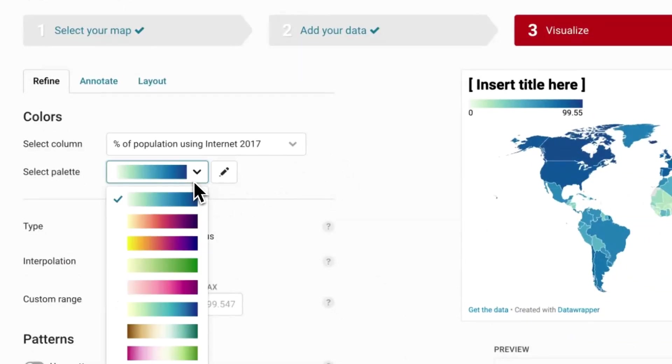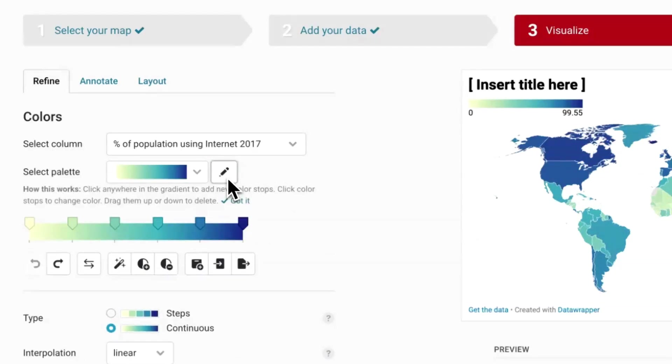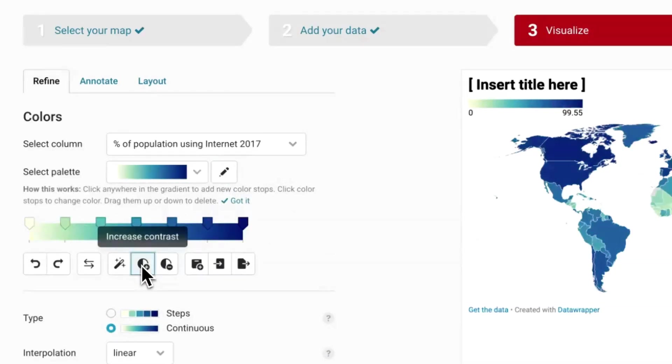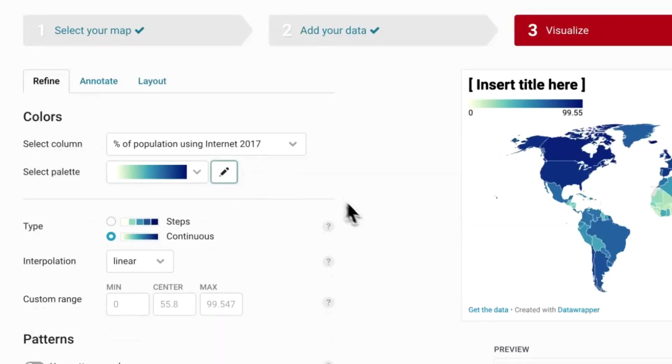First, you might want other colors. You can choose the color palette and then make further adjustments to it, like increasing the contrast, by clicking on the button with the pencil.